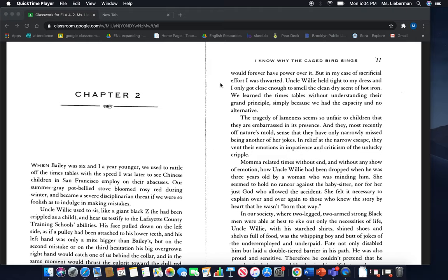But in my case of sacrificial effort, I was thwarted. Uncle Willie held tight to my dress and I only got close enough to smell the clean, dry scent of hot iron. We learned the times tables without understanding their grand principle, simply because we had the capacity and no alternative.